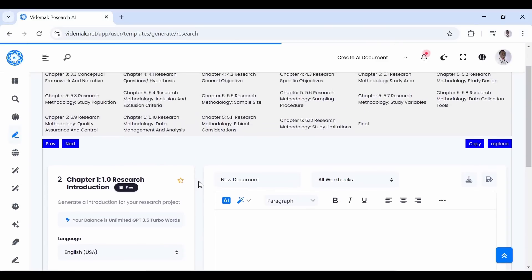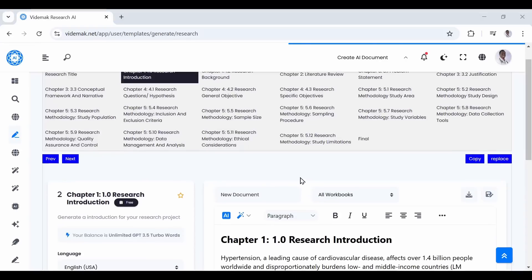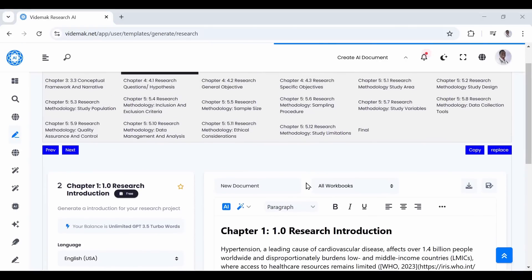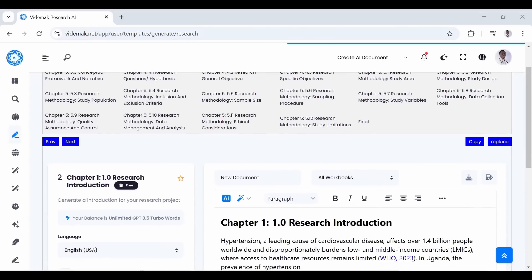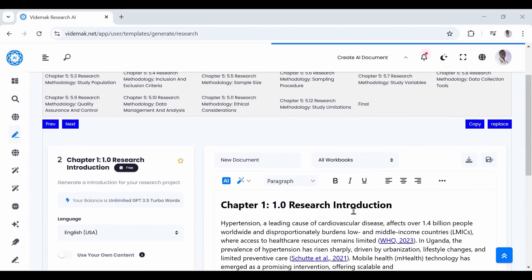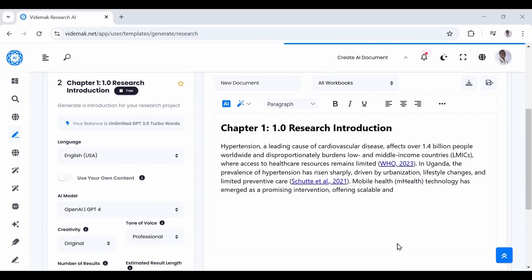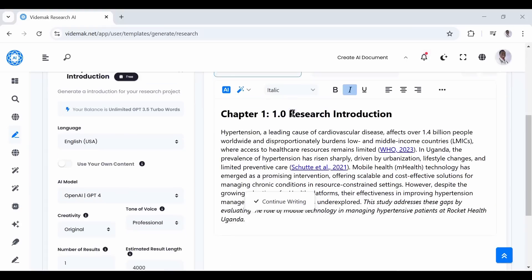Let us look at another exciting tool in Videmak Research AI: the proposal generator. The proposal generator is so powerful that you can generate your entire research proposal in minutes, or you can generate any section of the research proposal. We made sure that all fields are aware of each other to maintain coherence.